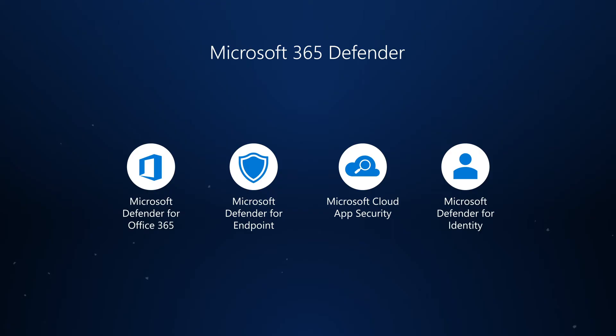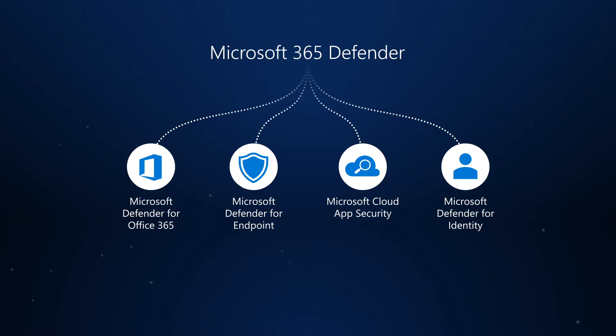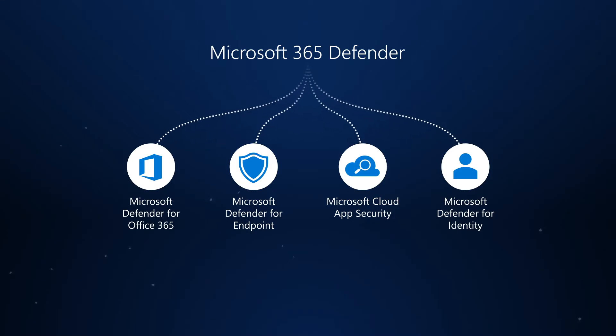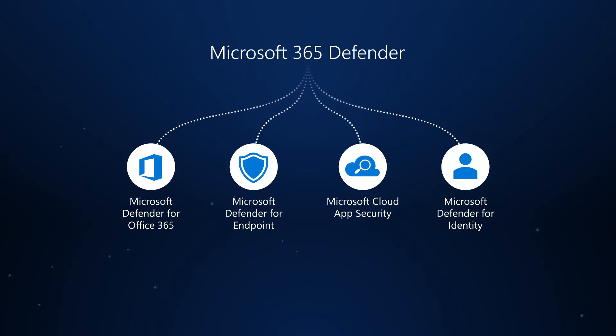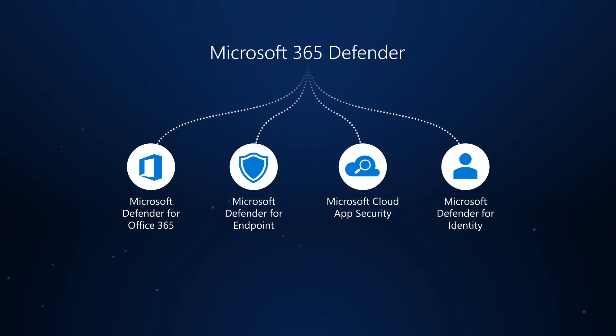It's a core part of Microsoft 365 Defender, which combines and orchestrates the capabilities of Microsoft Defender for Endpoint, Microsoft Defender for Office 365, Microsoft Defender for Identity, and Microsoft Cloud App Security.